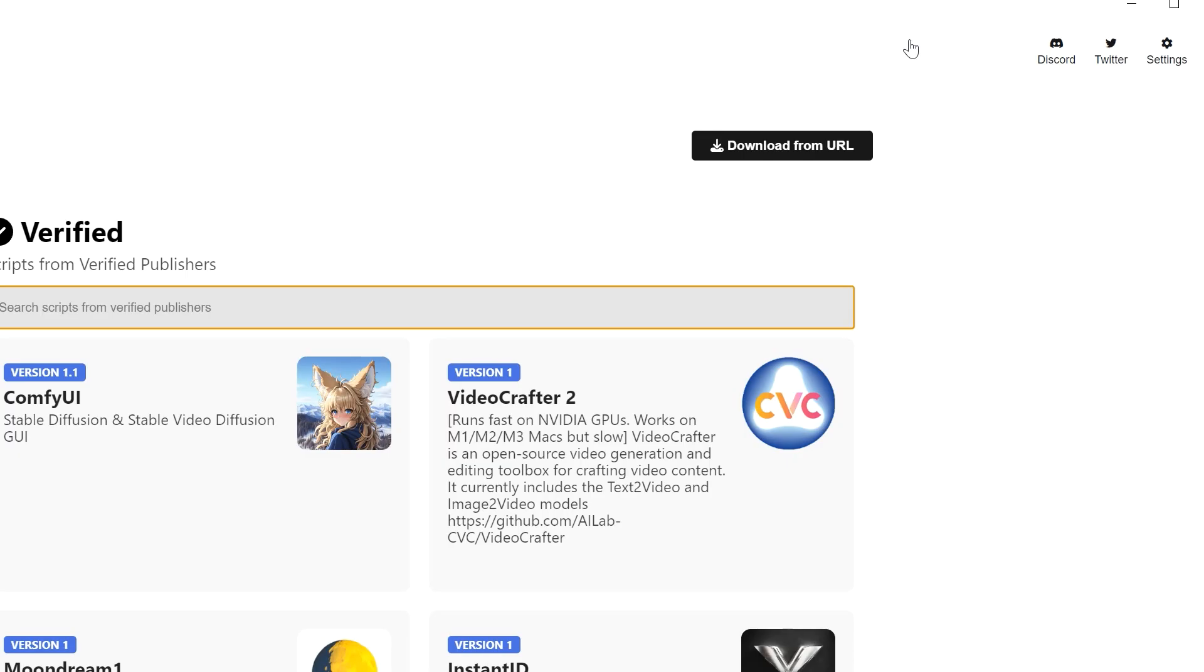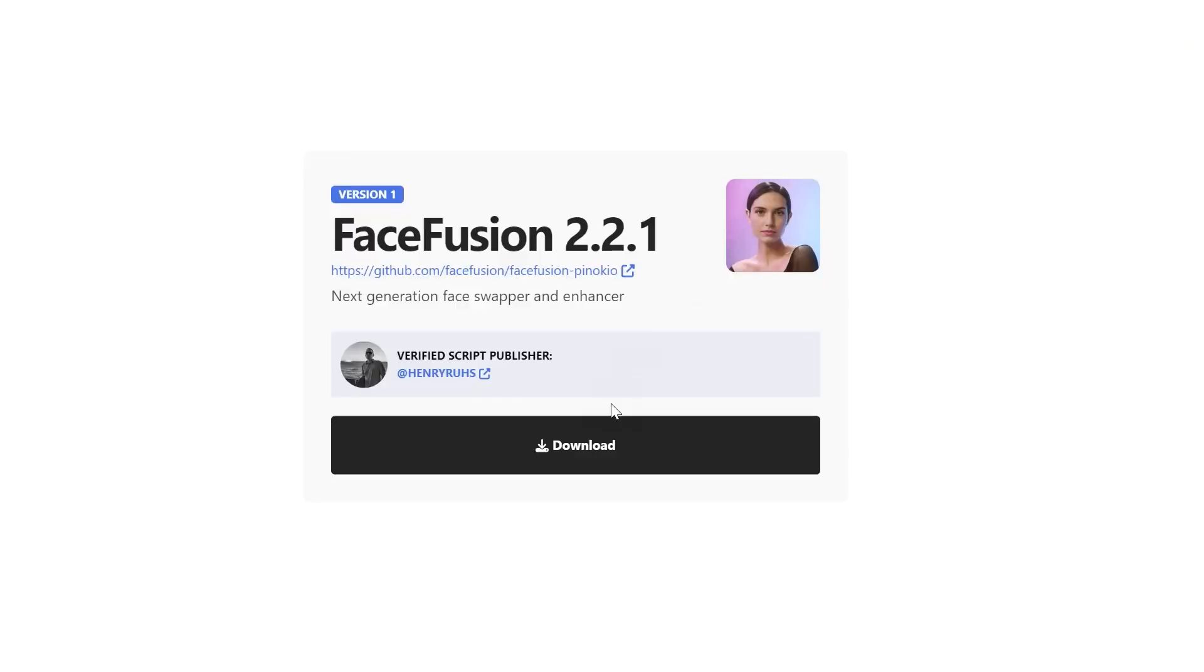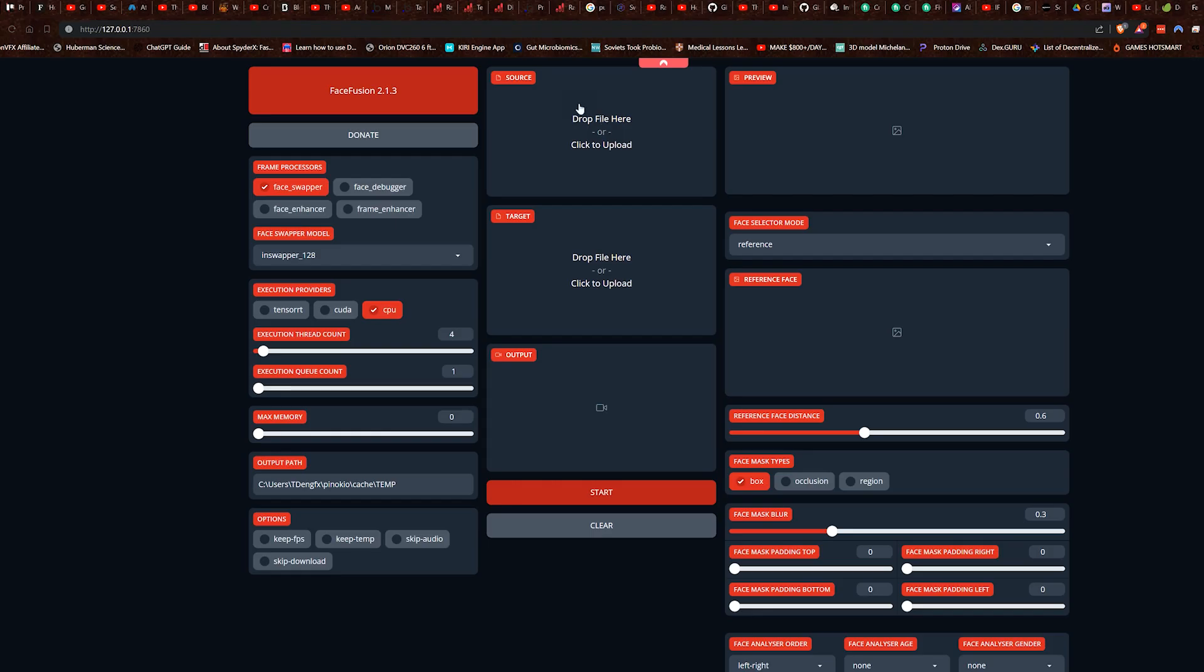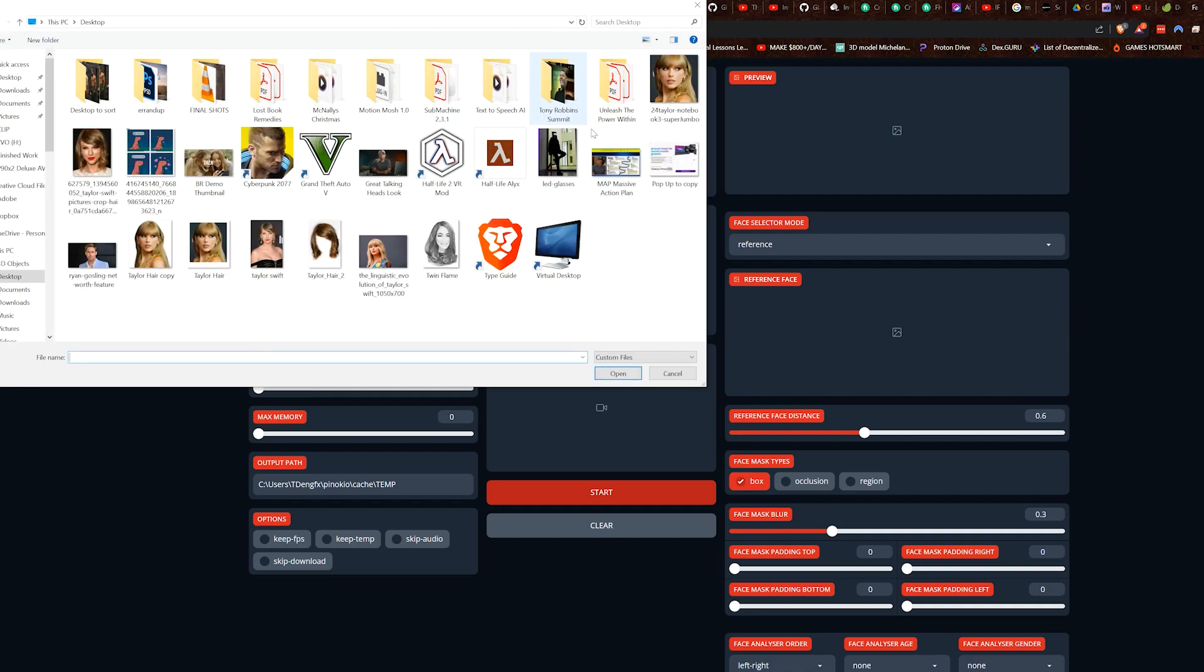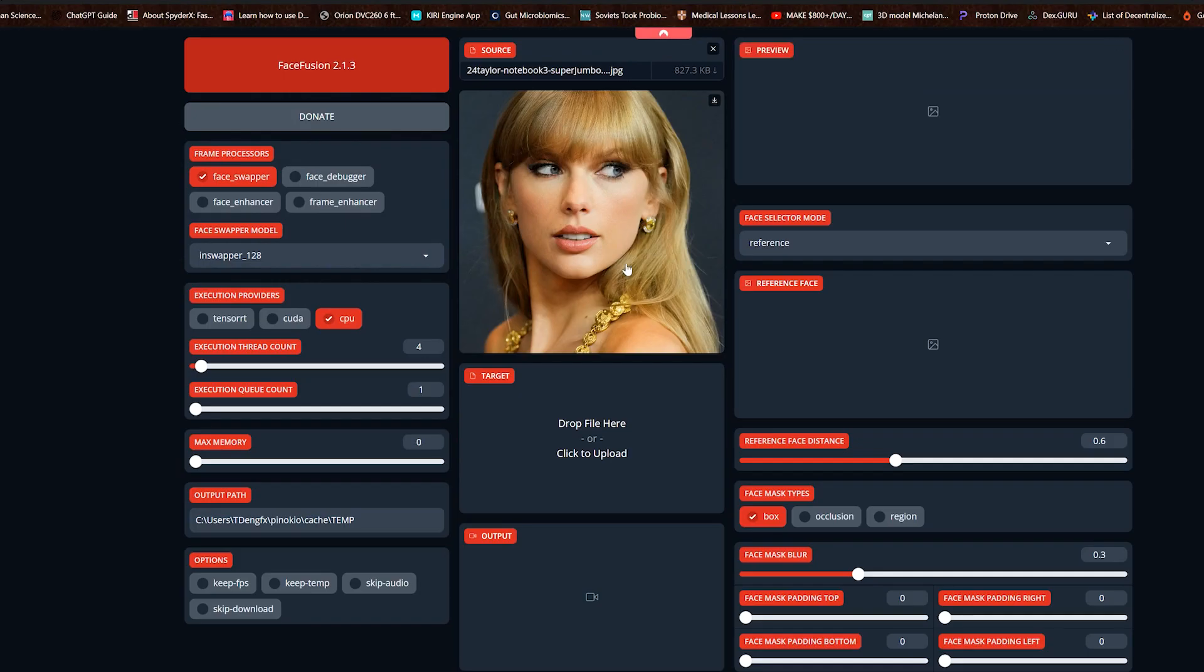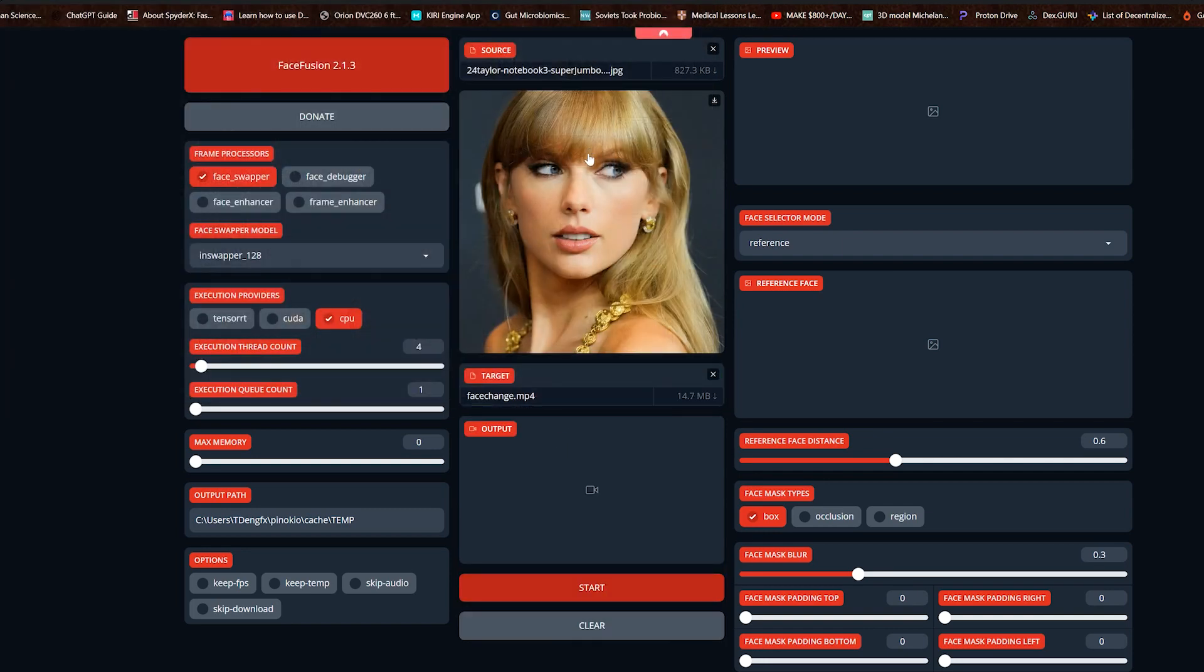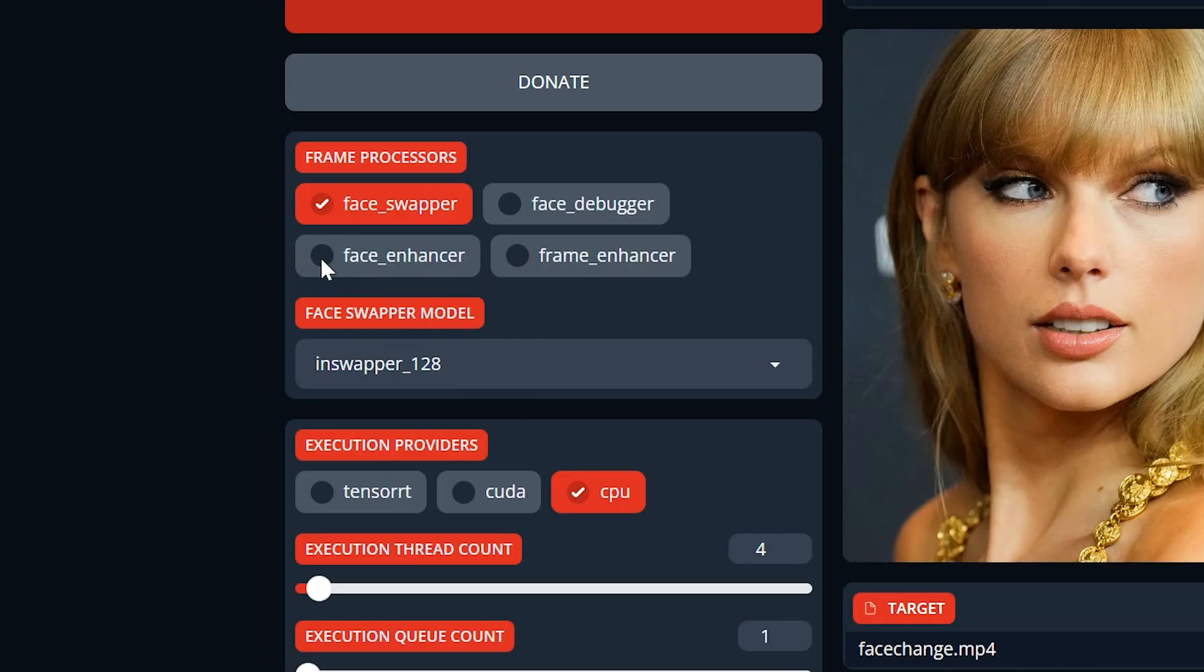So we'll go to discover and we'll type in face fusion to find it, and we'll just download it and install it. Then we can hit launch. With this source box we'll upload the photo that we choose, and on the bottom box we're gonna choose our video or photo.